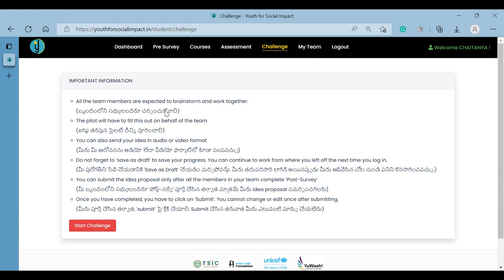You will have to submit an idea. Once you submit your idea, you can start the challenge.